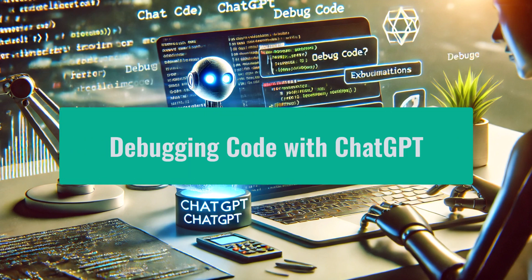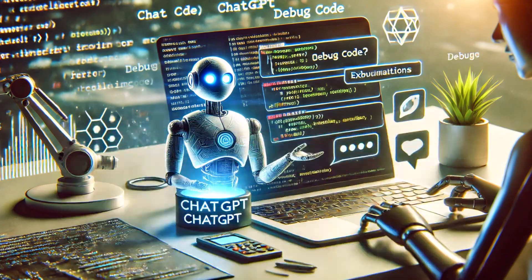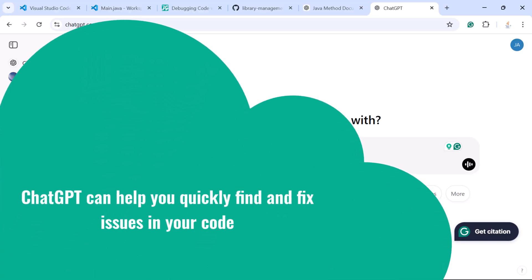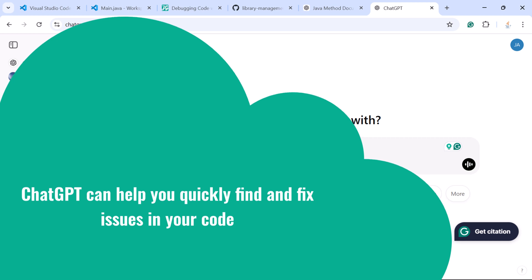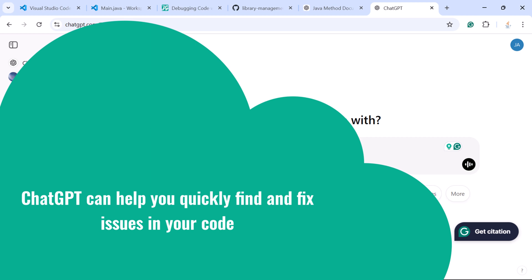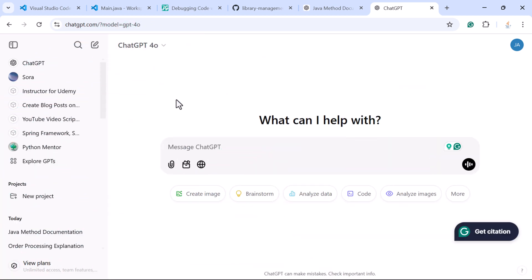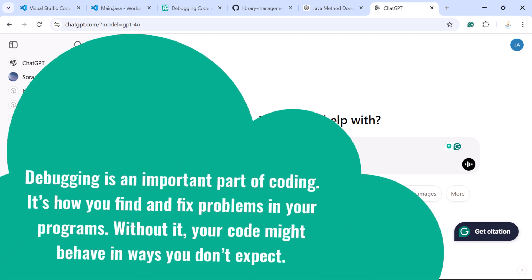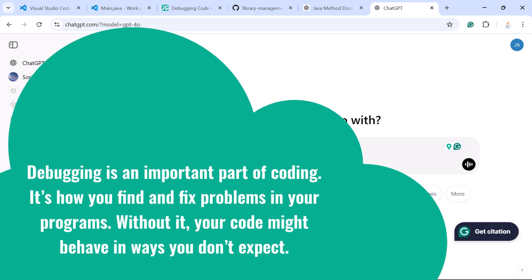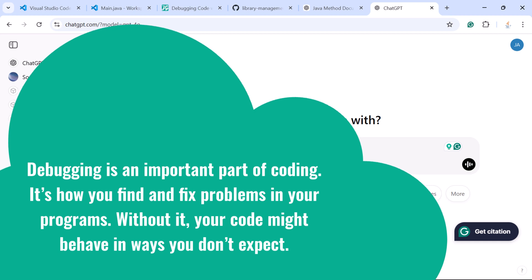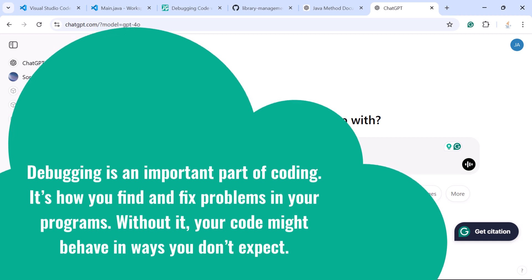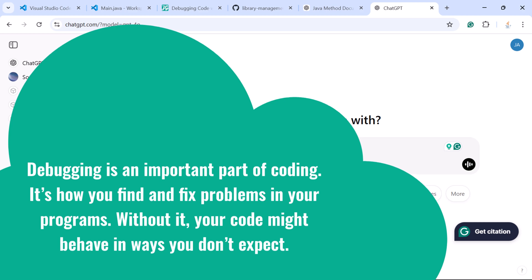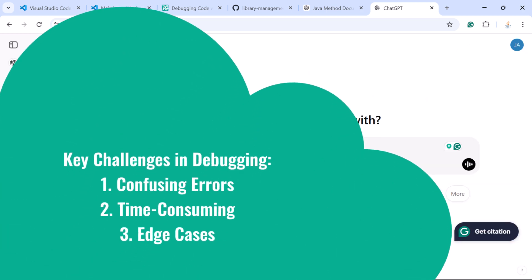Hi everyone, welcome back. In this lecture, let us take a look into how to debug code with ChatGPT. ChatGPT can help you quickly find and fix issues in your code. We'll see how to debug code with ChatGPT using lots of examples. The question is: why is debugging important? Debugging is an important part of coding — it's how you find and fix problems in your programs. Without it, your code might behave in unexpected ways.